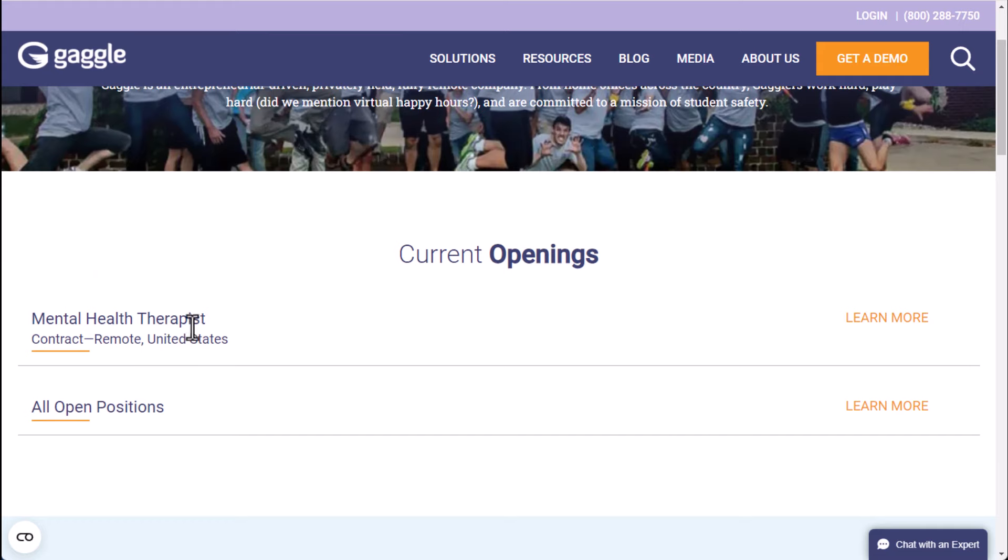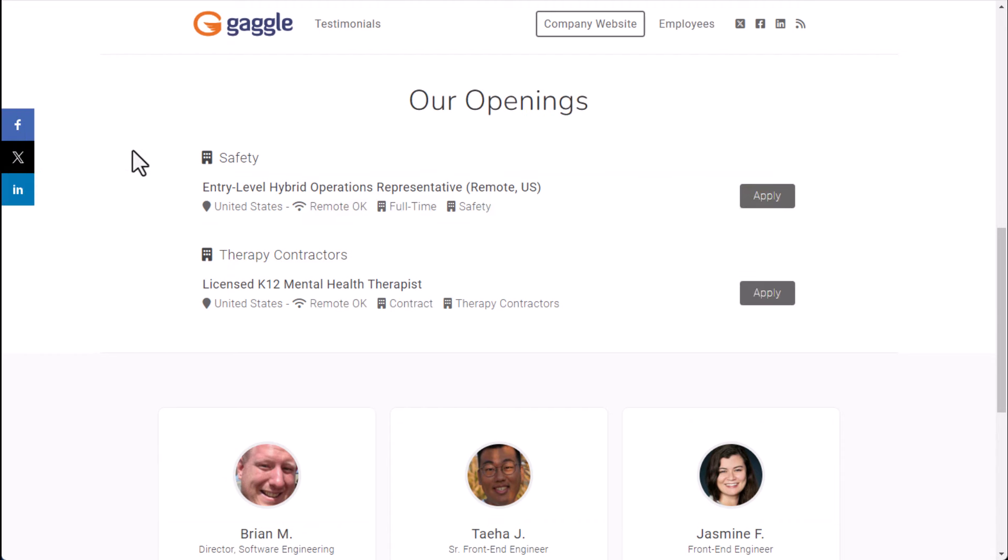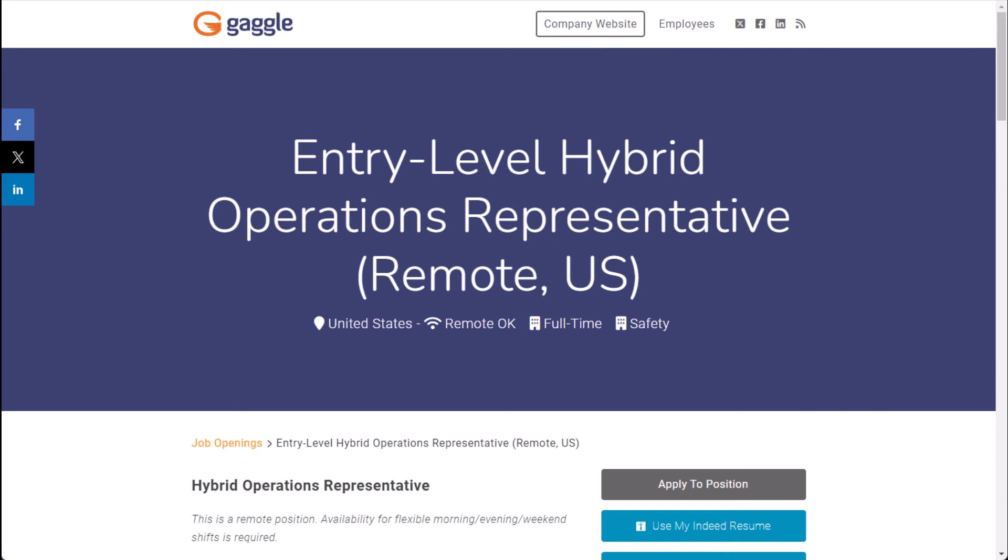So it looks like they just have one job available when you go to this page but that's not actually true. What you want to do is go to learn more next to all open positions and then you'll see the page where they have a few other jobs available.